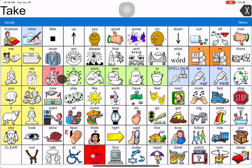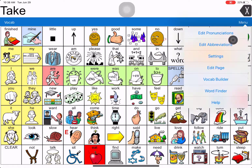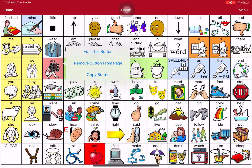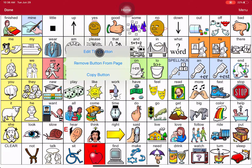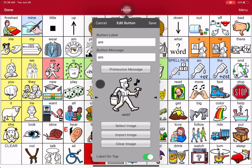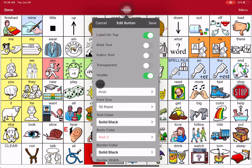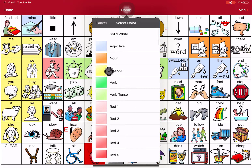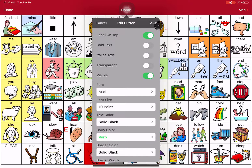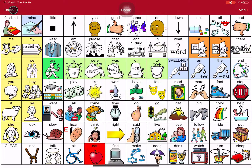So to get that back to the original color: hit Menu, hit Edit Page again just like we've been doing, touch the key you want to change, edit this button, scroll down to Body Color. So scroll down to where it says Body Color — and look, the parts of speech are done for you. Then just touch Verb for Mr. Action Man. Hit Save, and done.